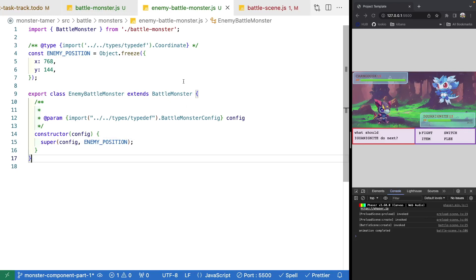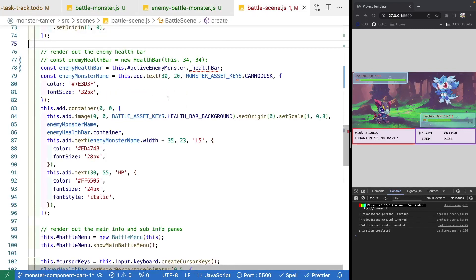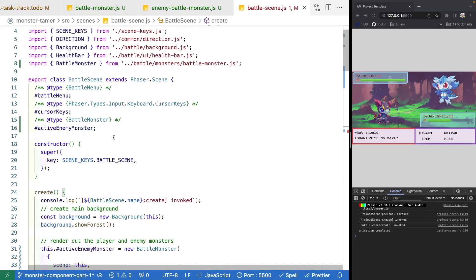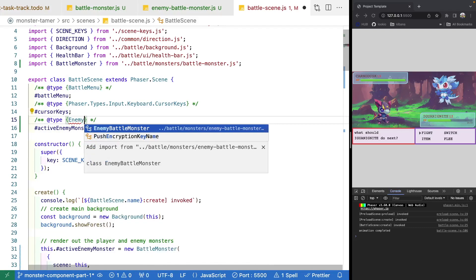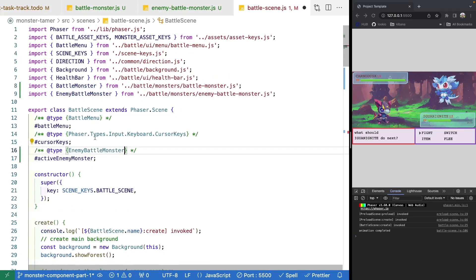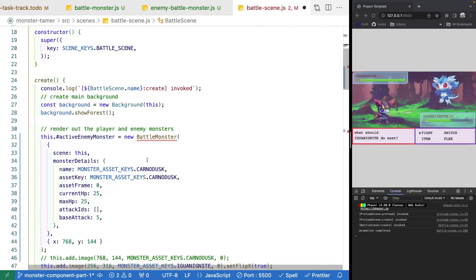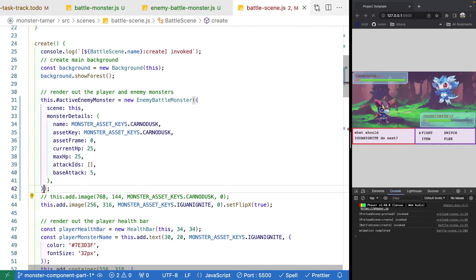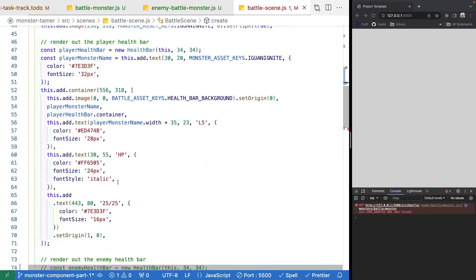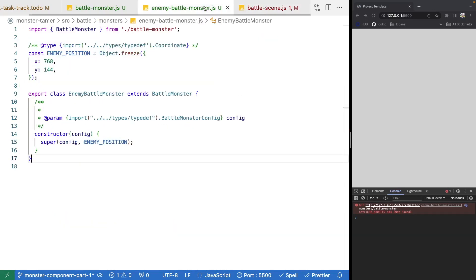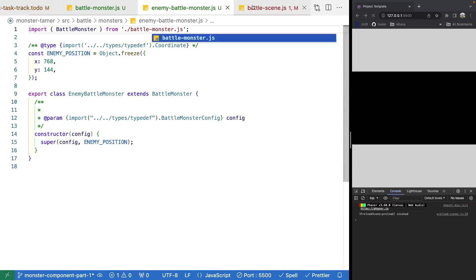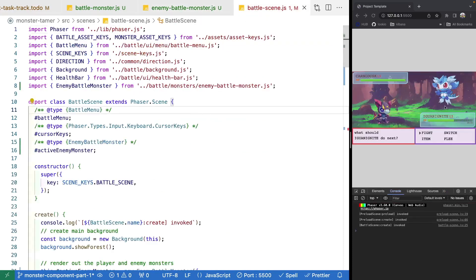Now that we have our new class, we'll jump back over to our battle scene and update our references. For our enemy monster, we're not going to use battle monster — we're actually going to use our enemy battle monster class. When we create our enemy instance, we'll create an enemy battle monster and won't need to pass in our position since it's in that class now. Back in enemy battle monster, let's fix our imports with .js, and when the scene refreshes we should still see our enemy game object and health bar.